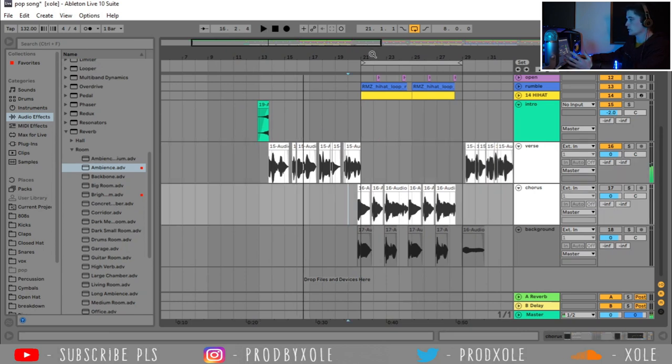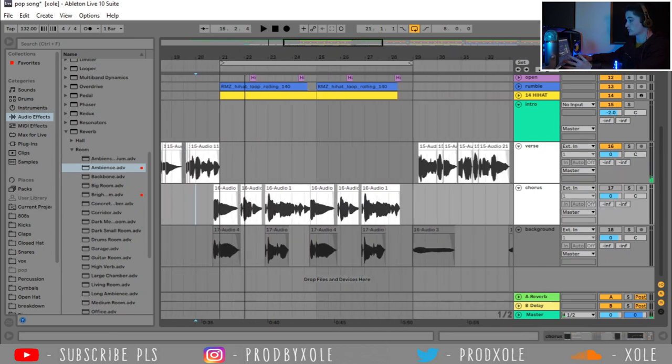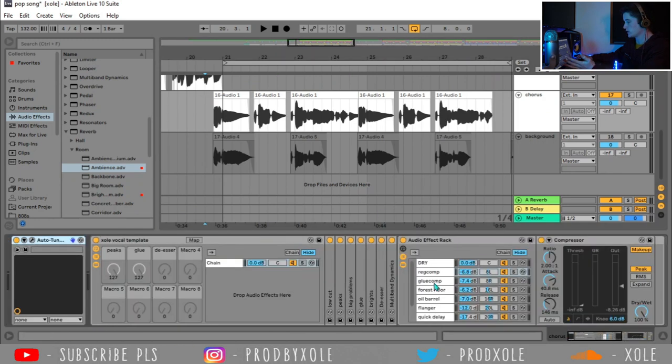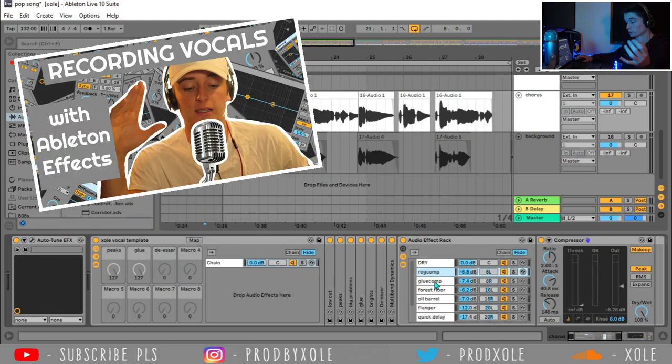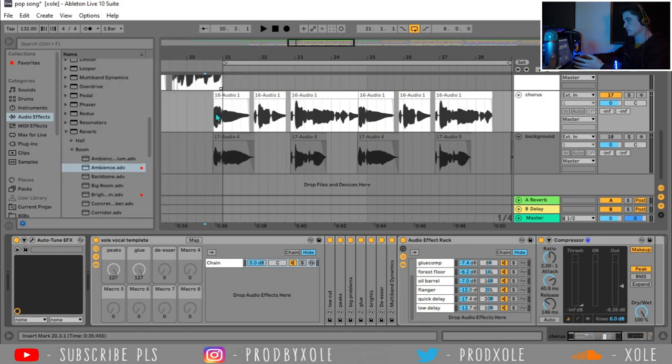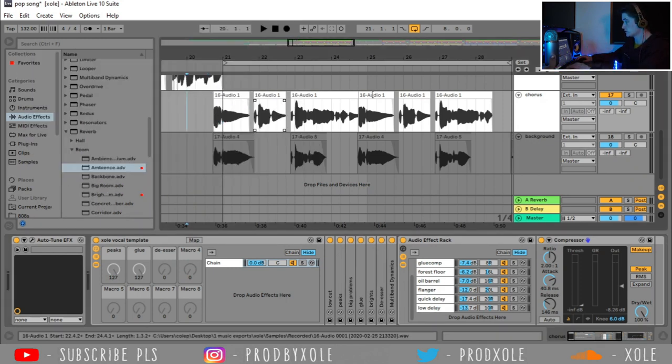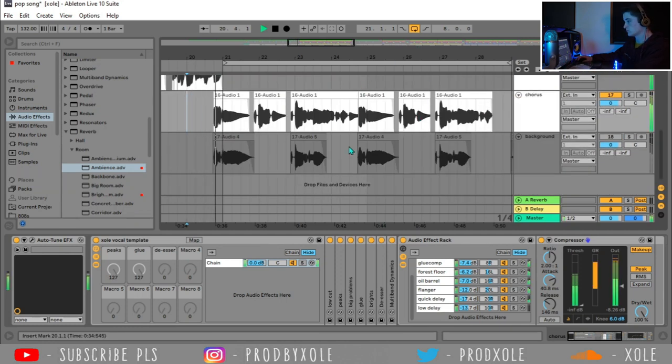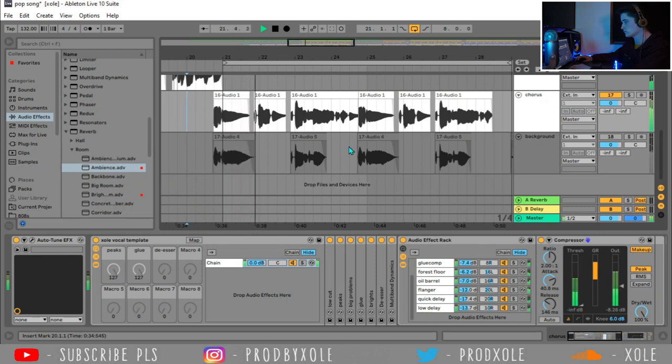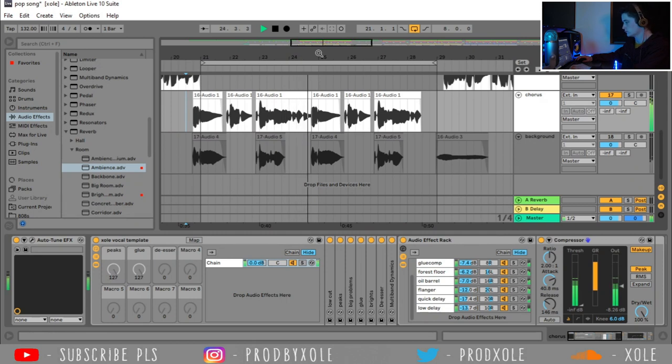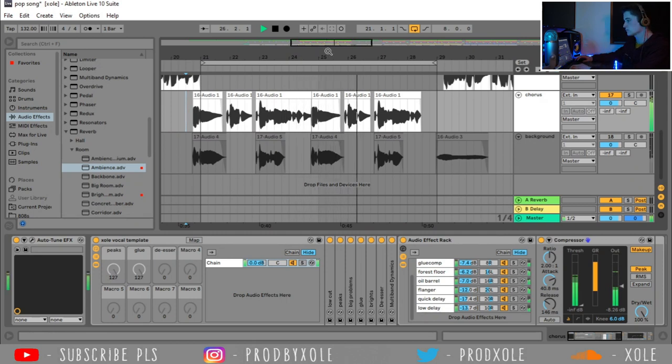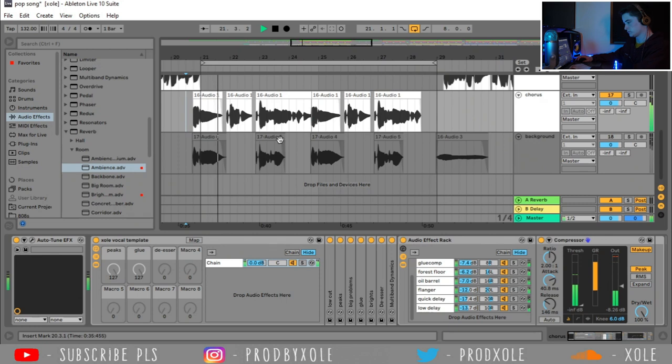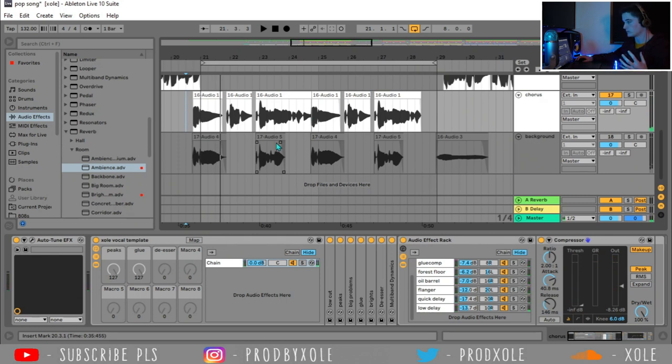Alright, so now we're on to the chorus. So I have a second track for the chorus, because the chorus, I wanted to mix the vocals a little bit differently. I have all these chains down here, which you can learn in the mixing your vocals video. And I wanted to adjust them to make the chorus sound a little bit different than the verse. So let's give the chorus vocals a listen. So that sounds good, but I wanted just a little bit more.